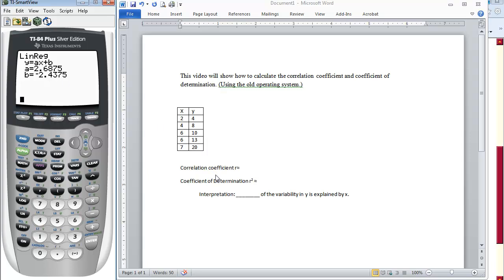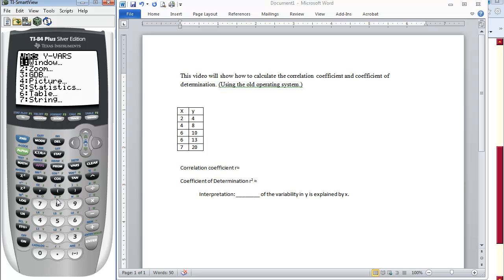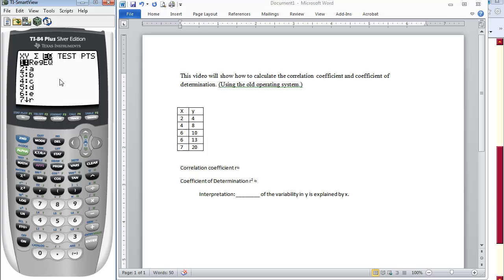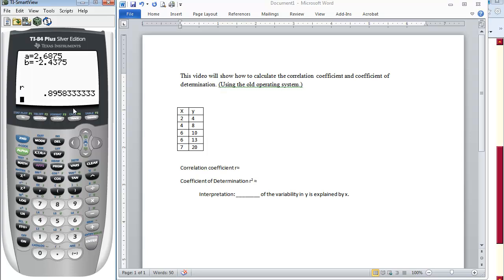Now, in order to calculate the correlation coefficient, we go under VARS, select option number 5, Statistics, then go to the third column for EQ. Option number 7 is our correlation coefficient, so we select 7 and press Enter. If we want to round this to three decimal places, we look at the number behind the third decimal place — if it is 5 or above, we round up. So our correlation coefficient is about .896.